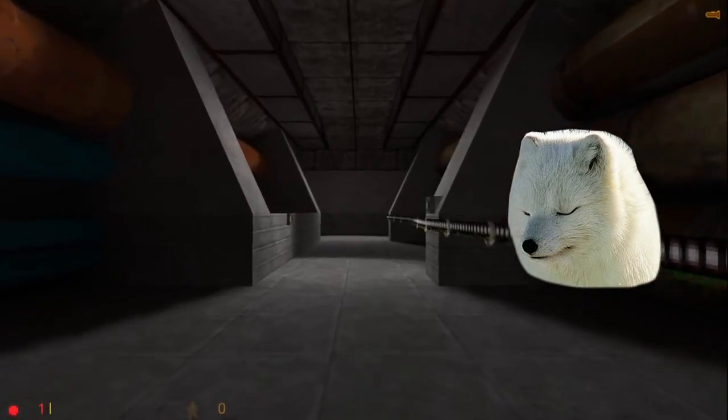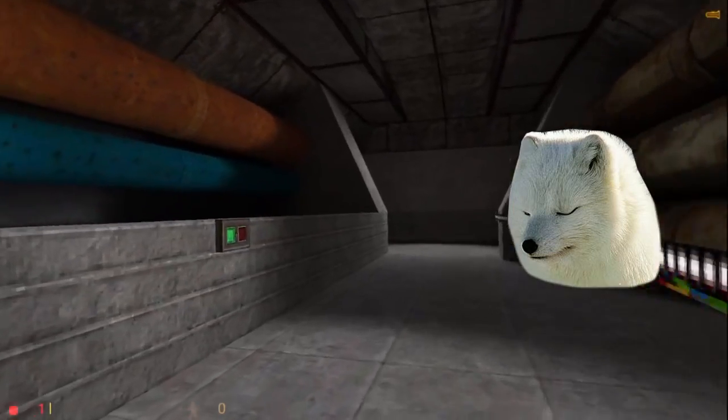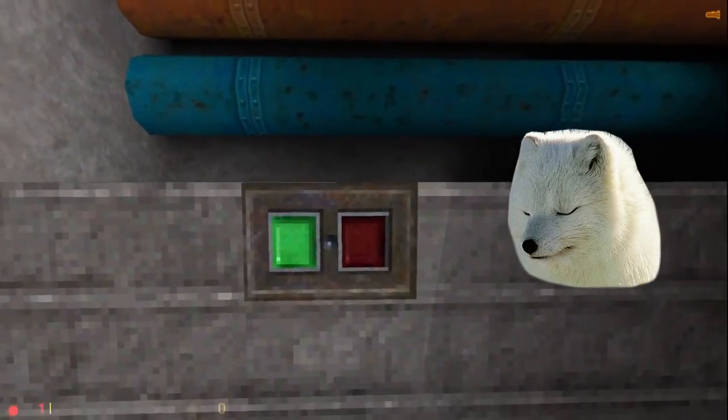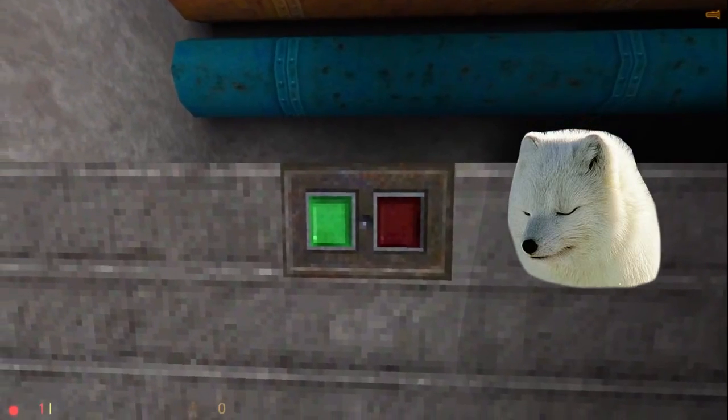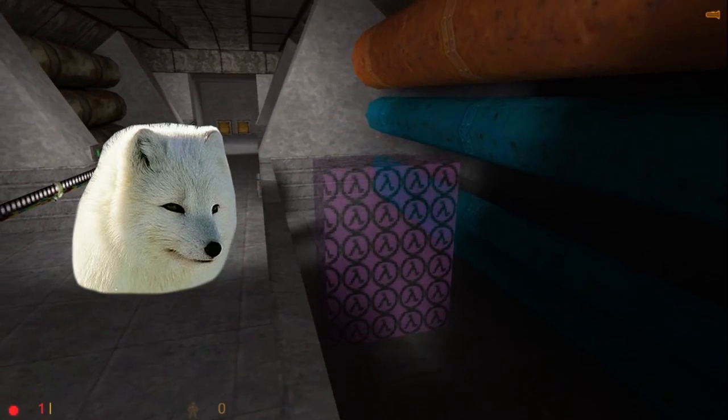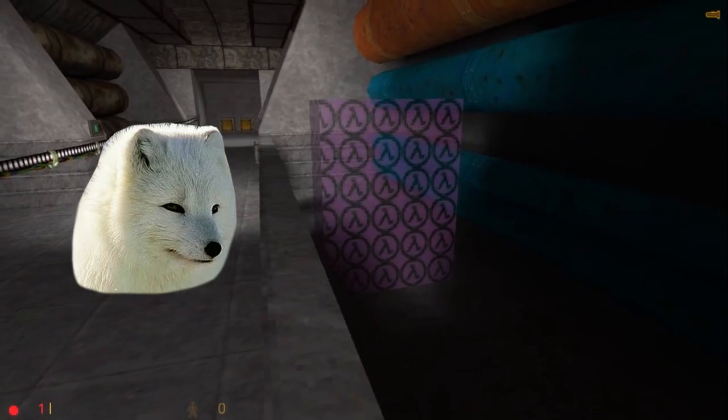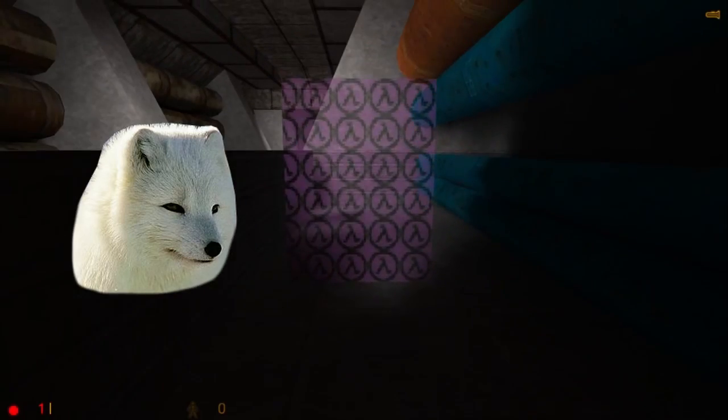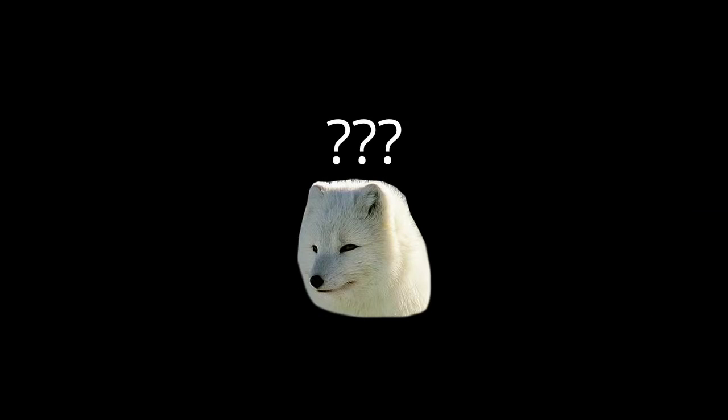You know that moment when you aim at a button and press E, it activates something, right? Or even better, when you walk into a trigger brush and that activates something. How is any of that possible? Well, it's not hard. Let's start with using. First of all, let's roughly define what it actually is in Half-Life.